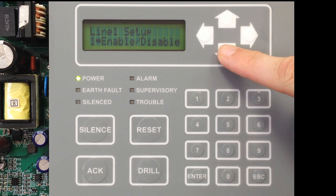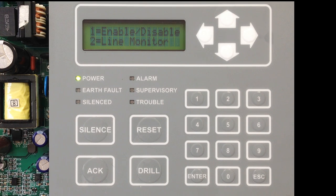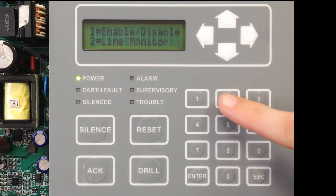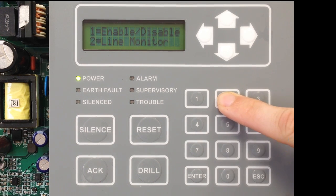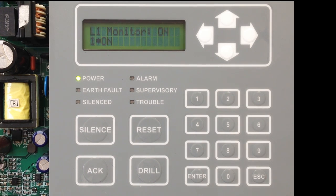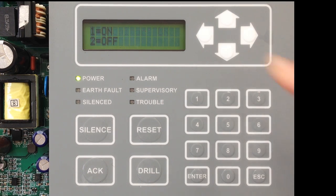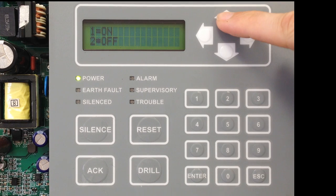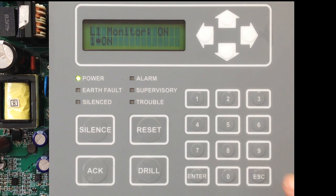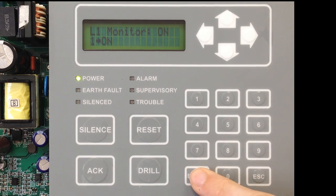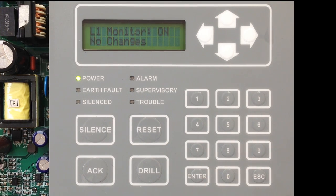Your next option in Line 1 Setup is Line Monitor. This will monitor the line for voltage. Line Monitor is currently on; your options are either on or off. We're going to leave that on, so select Enter.